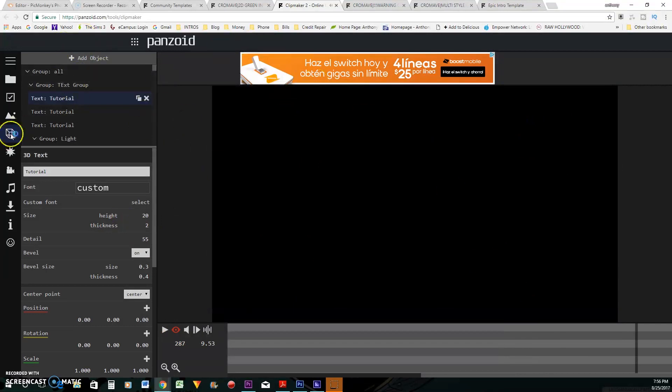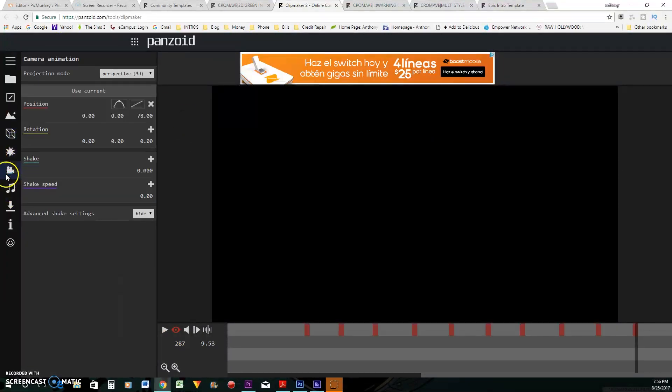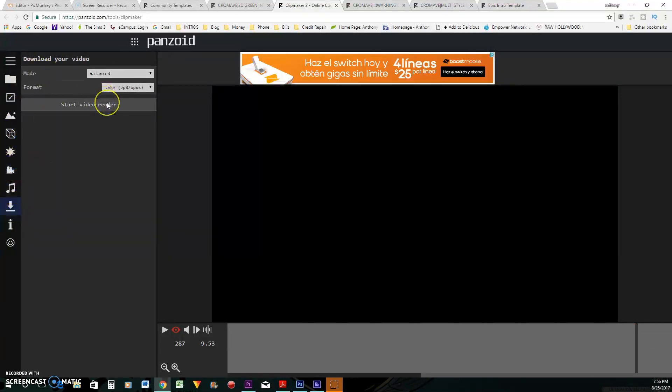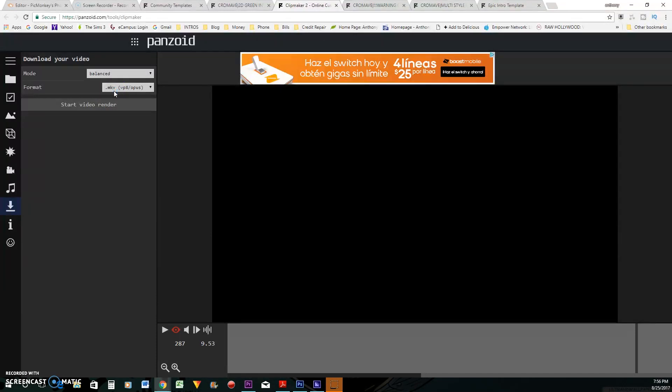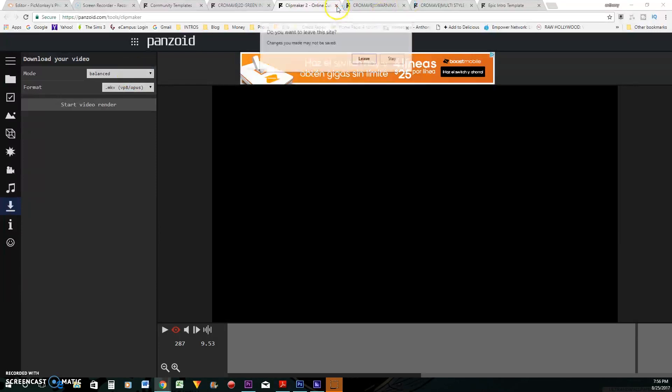So if you like the way that that looked, you can go here and start render. So when you click start video render, it will download your video. It's going to download it in a dot MKV file. Now, sometimes your editing software is won't accept this dot MKV file. And I'll show you in the video how to change that to an MP4. So let's go to the next one.